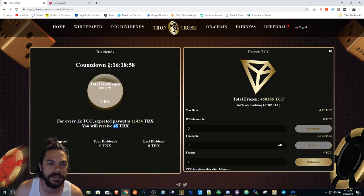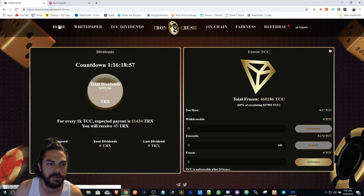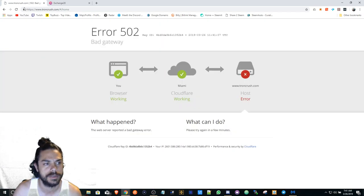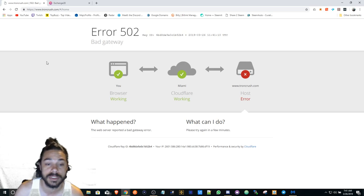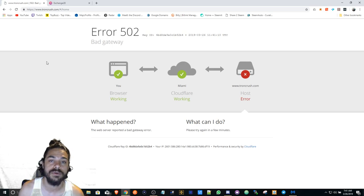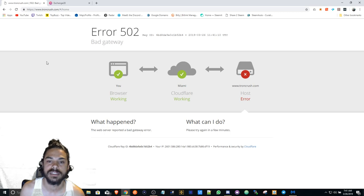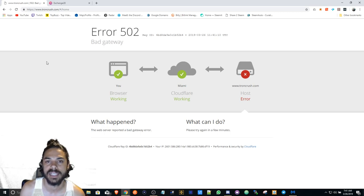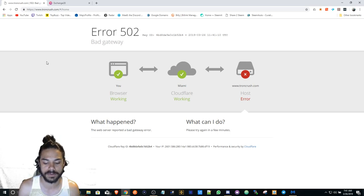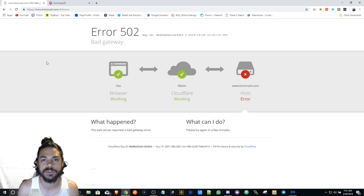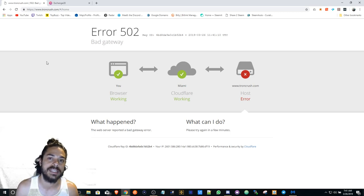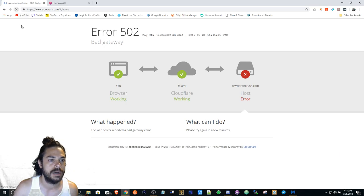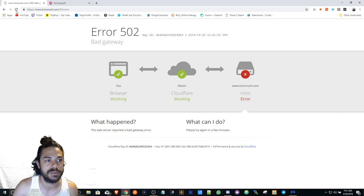There's another feature, the mega jackpot. If you bet over 200 Tron, it doesn't reset the timer but adds 10 seconds to the two-minute timer. So if someone doesn't bet over 200 Tron for two minutes, the last person that did gets the mega jackpot.